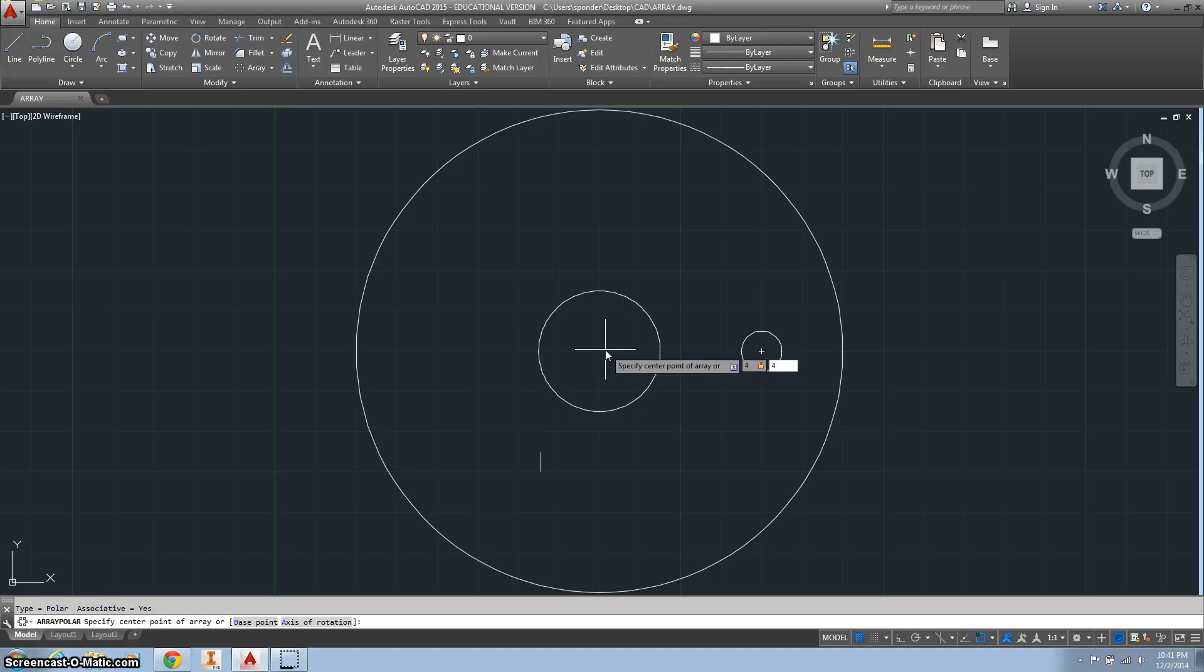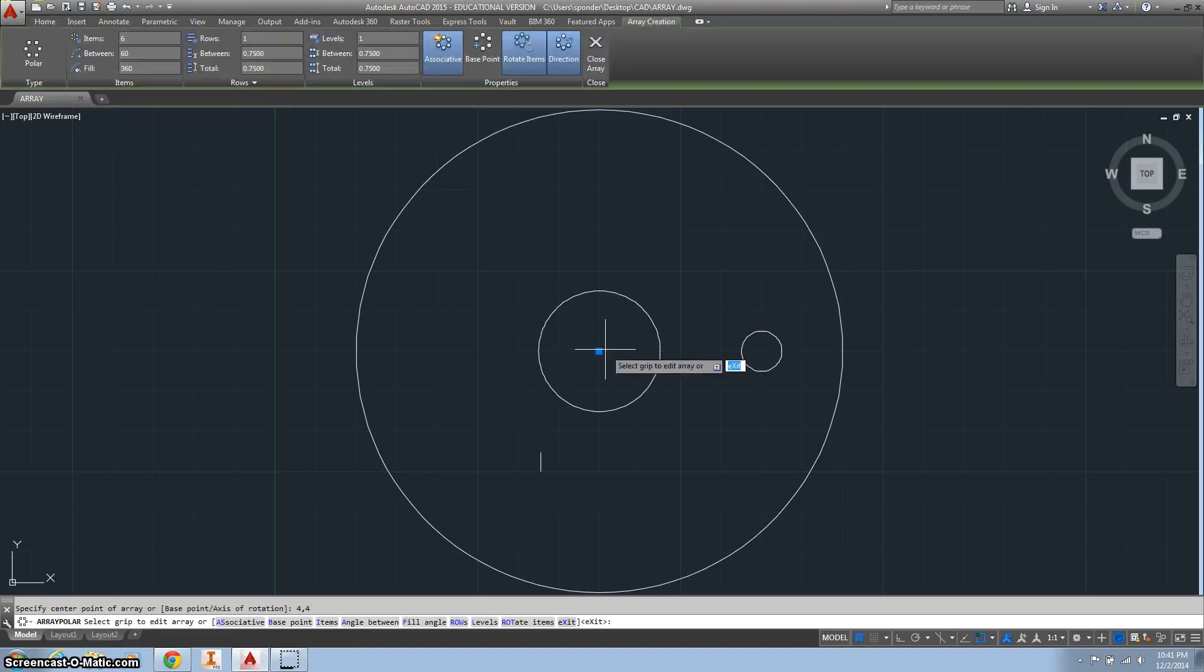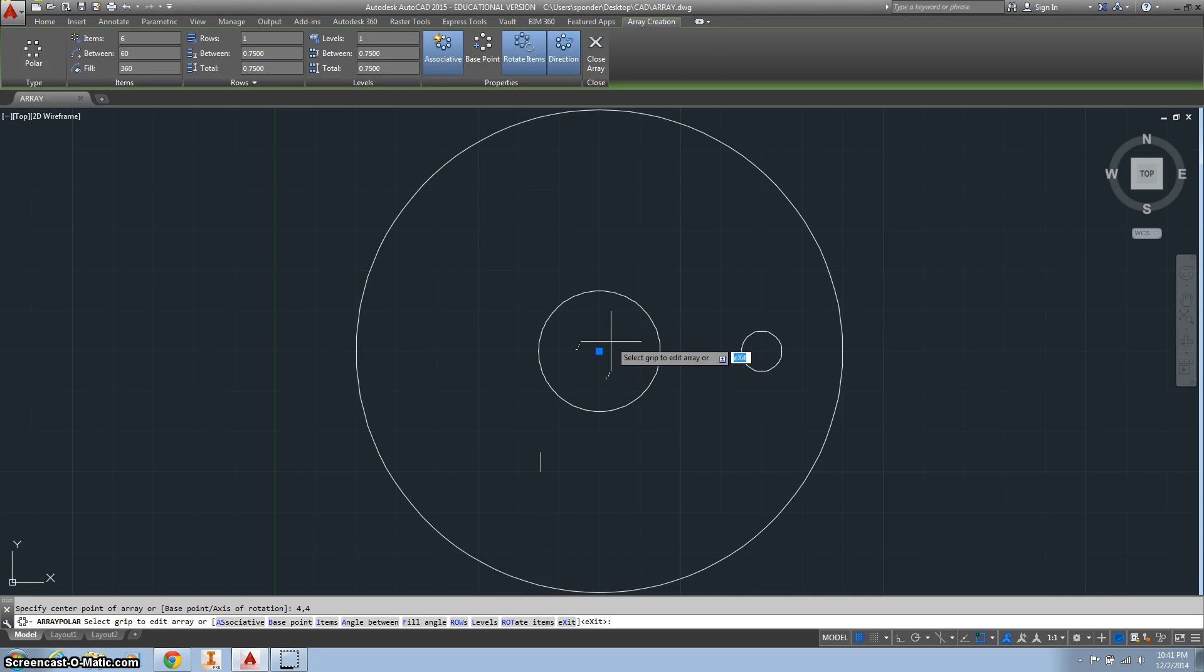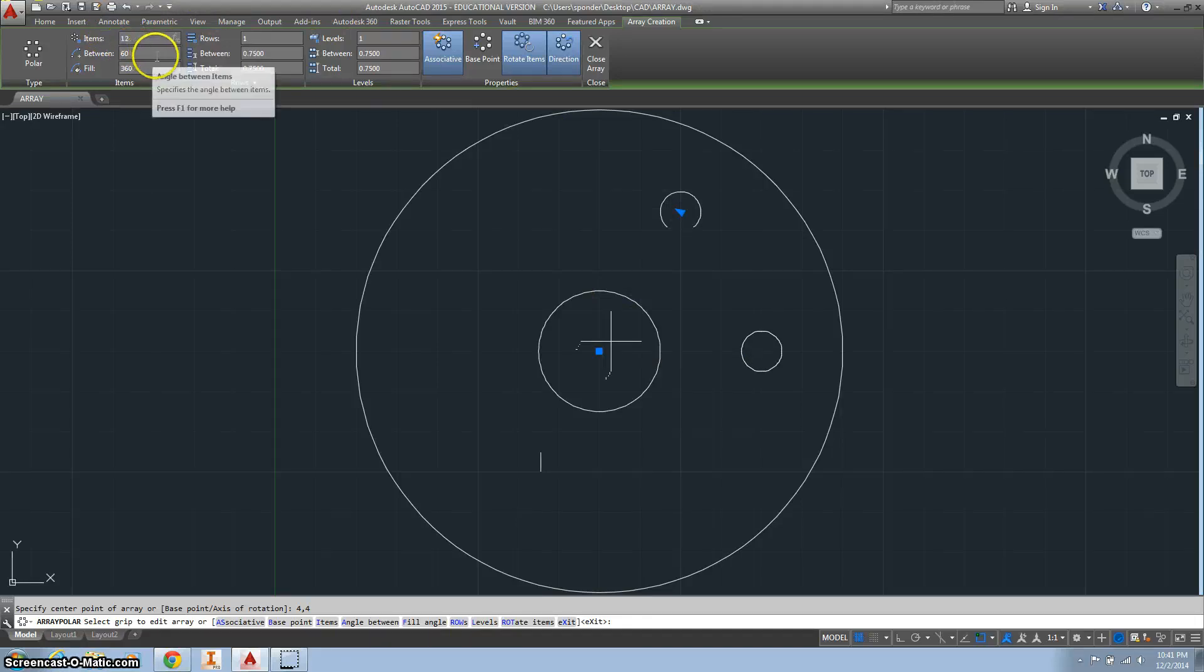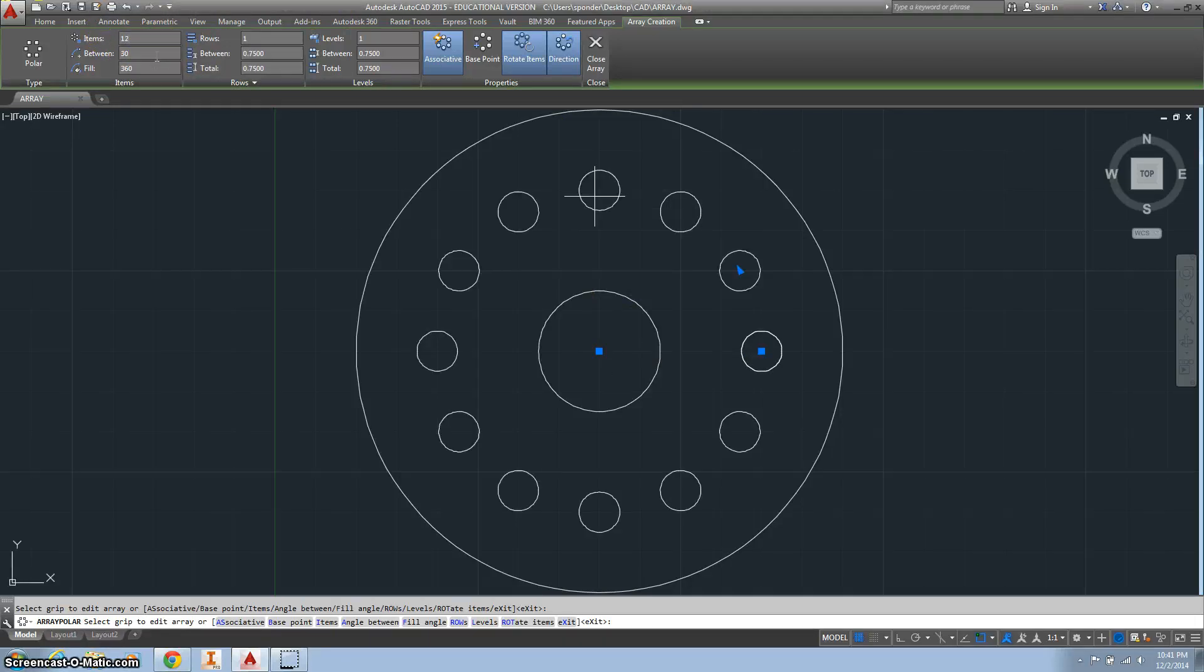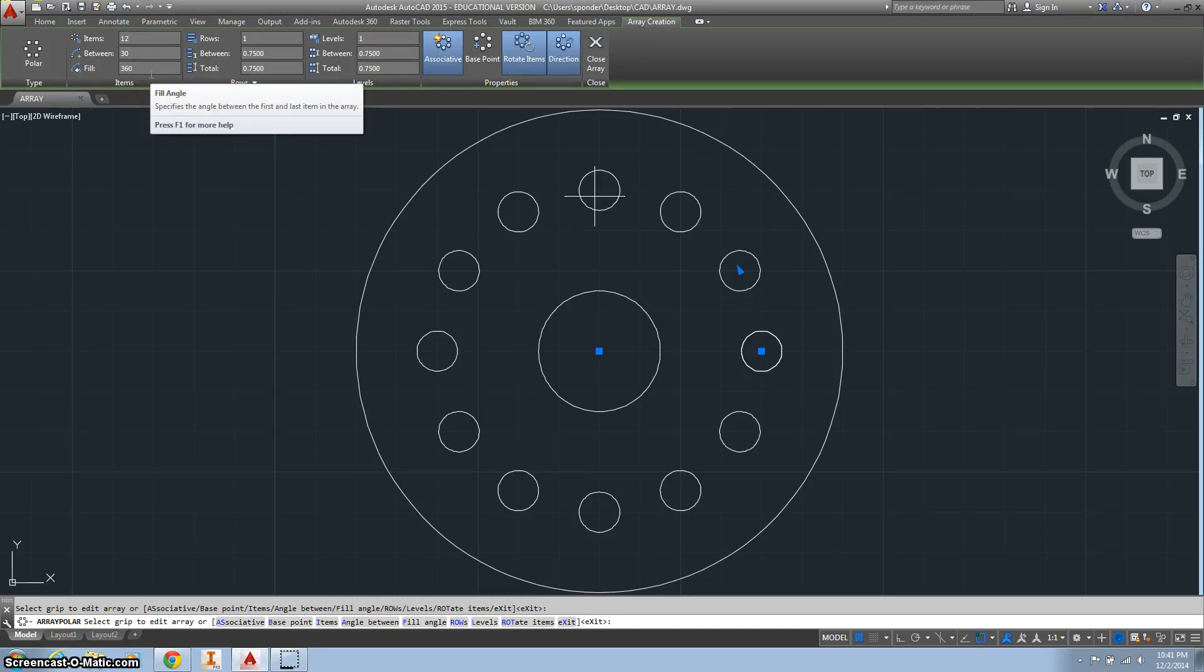I'm going to type it in. And we want 12 of them, so we want 12 items. 360 degrees around.